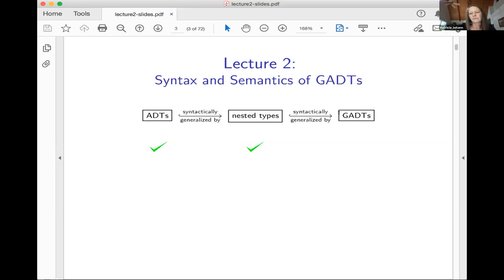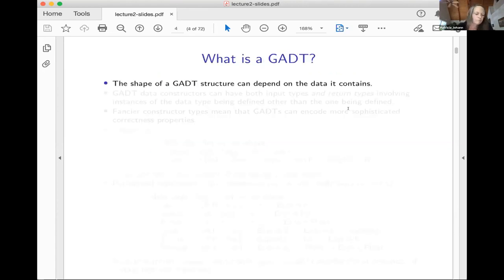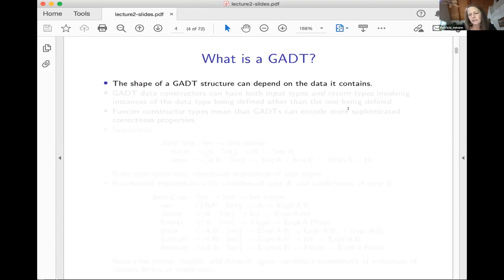Today we're going to relax that even further when we start talking about the syntax and semantics of GADTs. So what is a GADT? From Haskell programmers' point of view, they might tell you something about syntax in terms of Haskell. But the way I would describe it is: the shape of a GADT can depend on the data it contains.